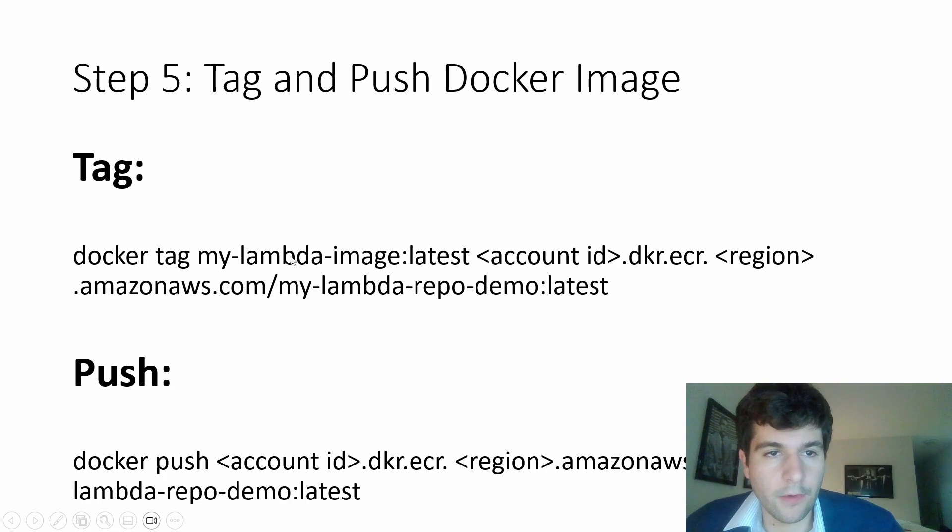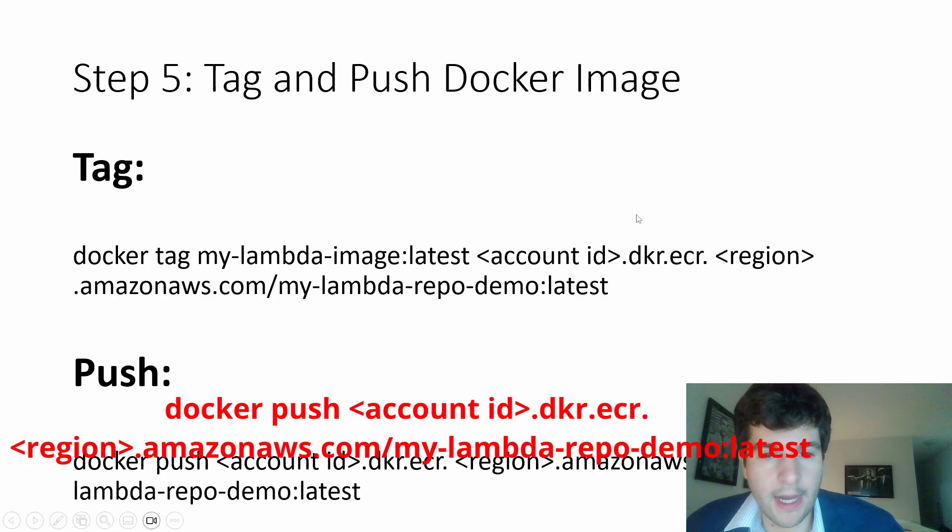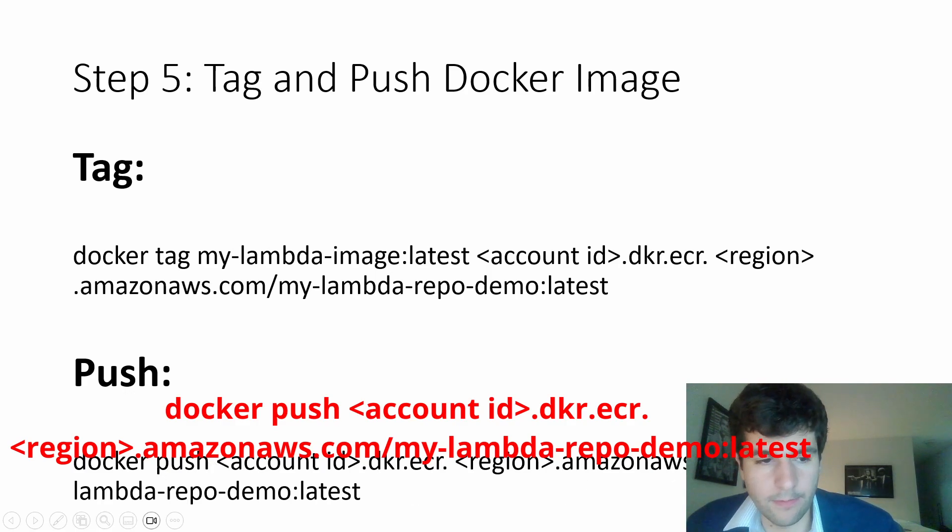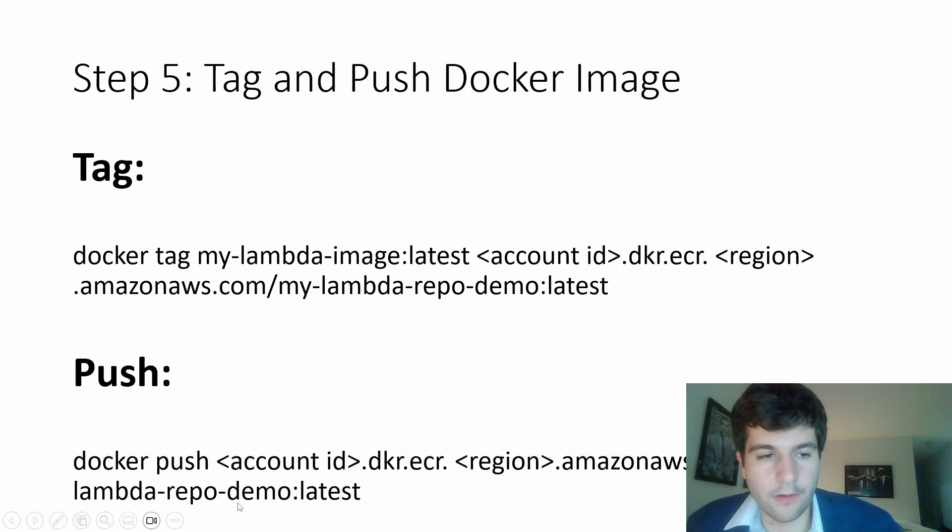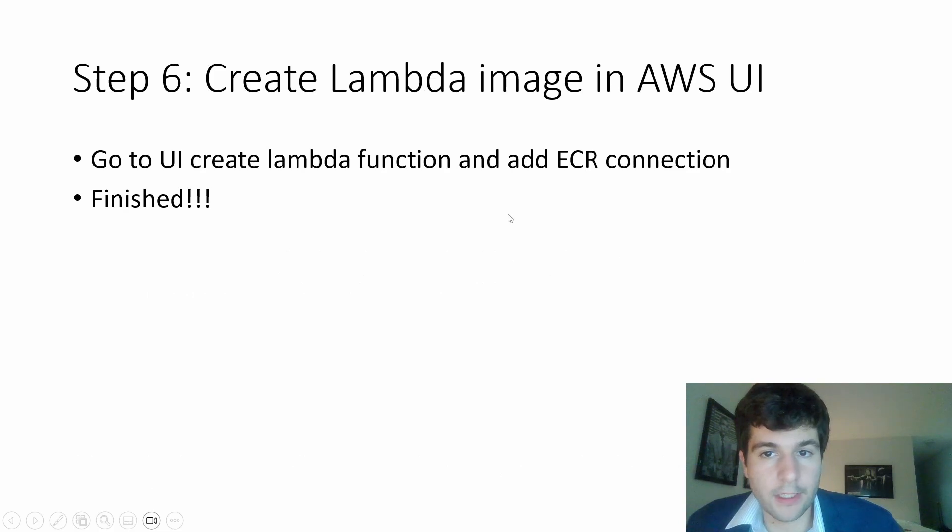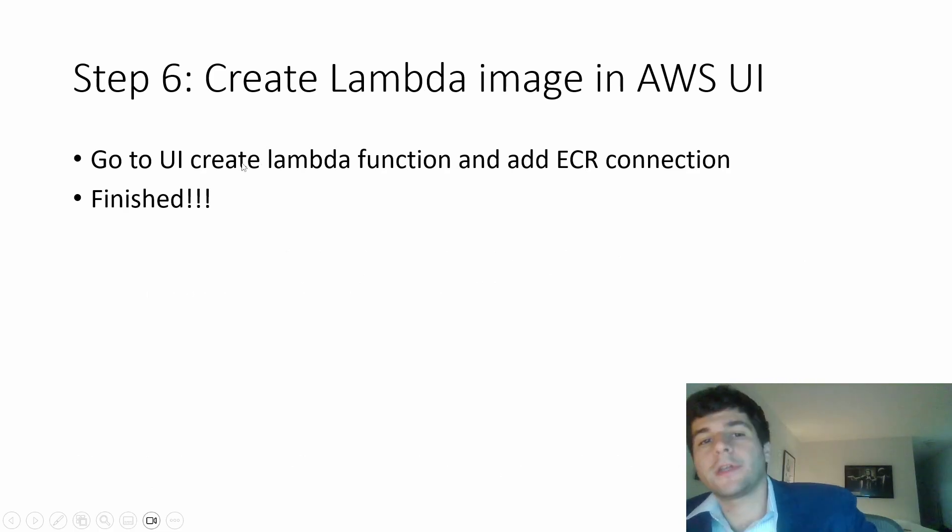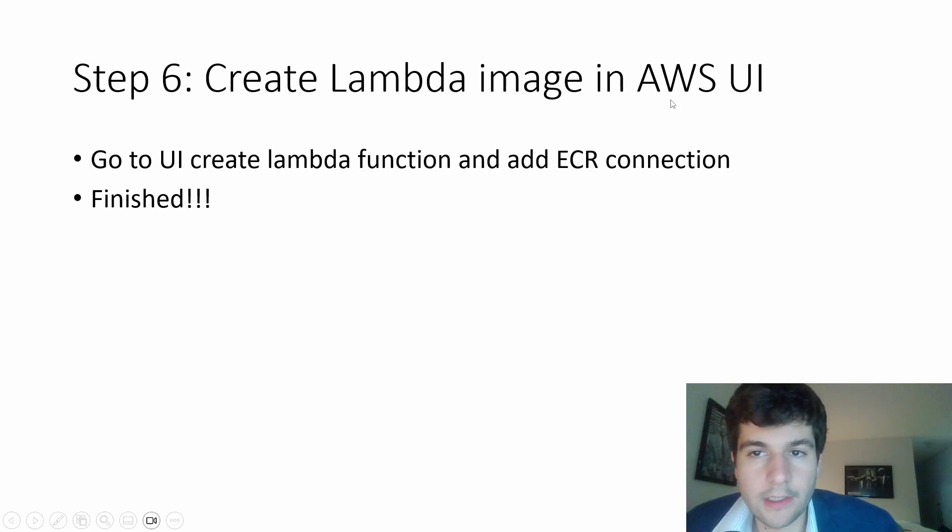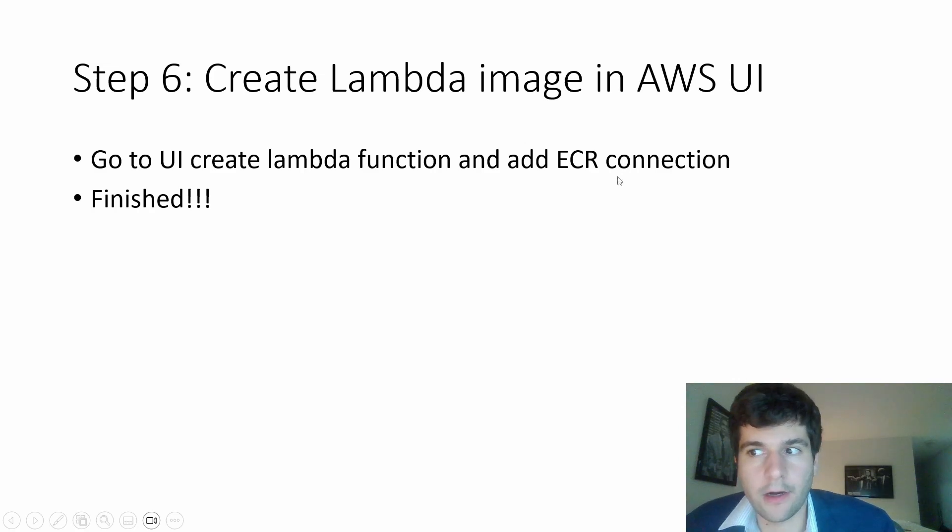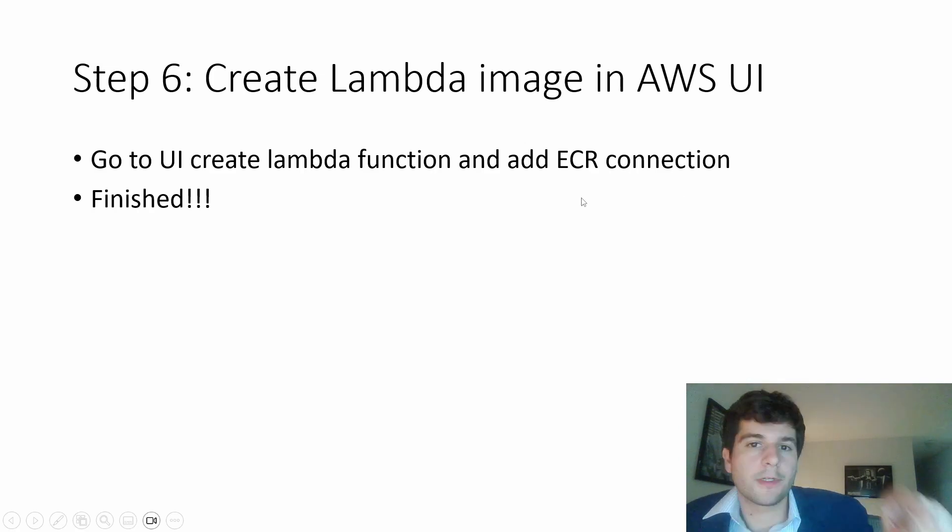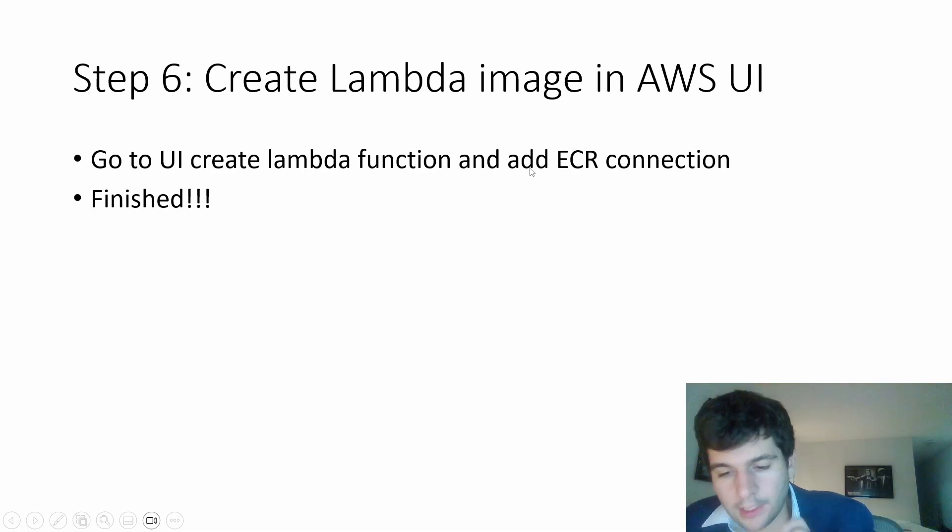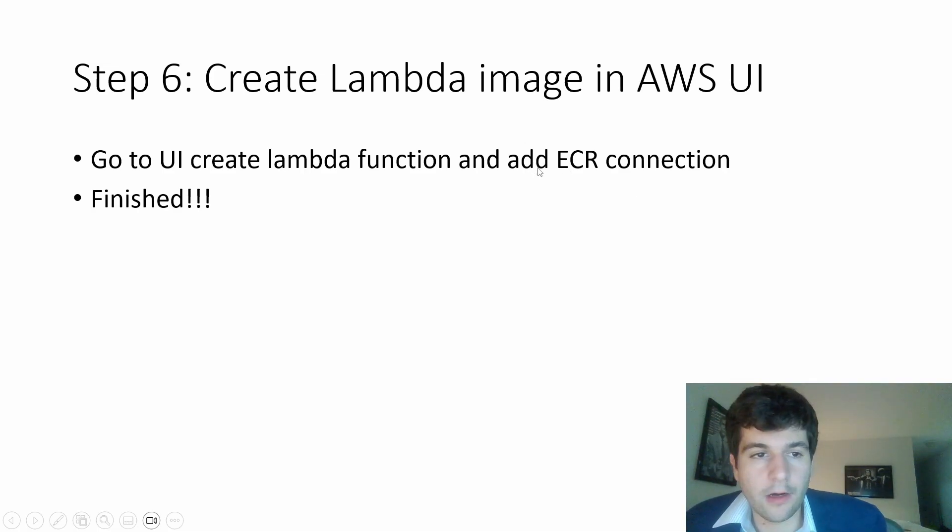So then we tag the Docker image, and then we use this push. So Docker push, my Lambda repo demo. So after that's all done, we're pretty much finished. And we just need to create a Lambda inside of AWS. And we need to make sure that we add the ECR connection. So there's an option when you're creating a Lambda with a Docker image, you can select the ECR.